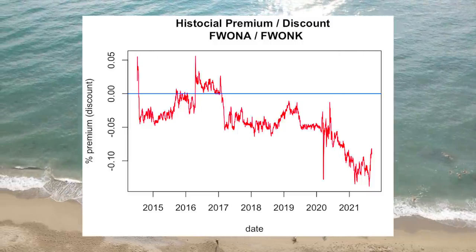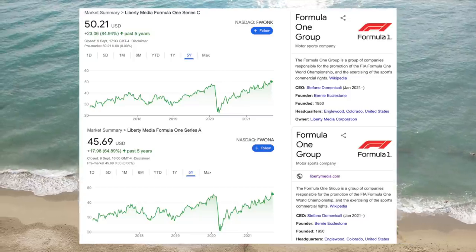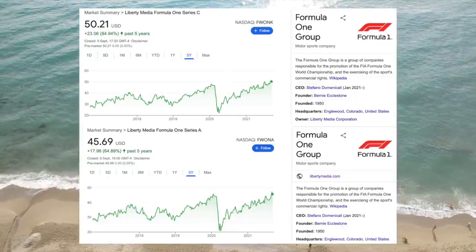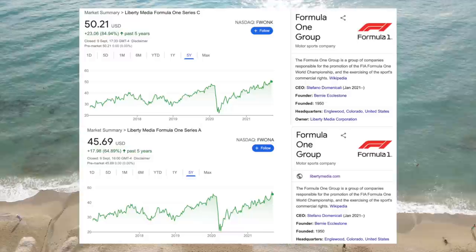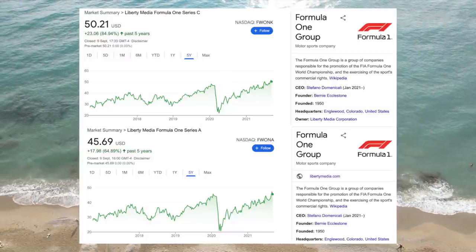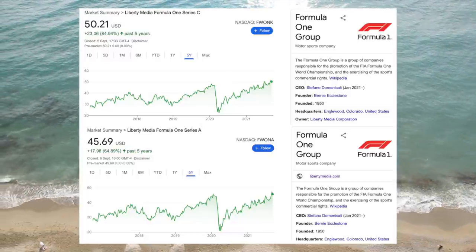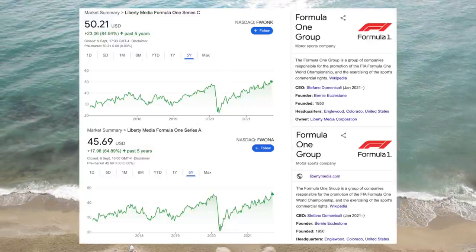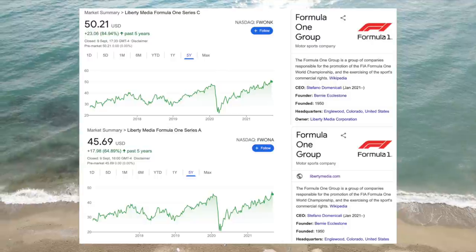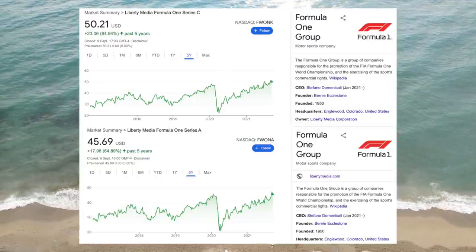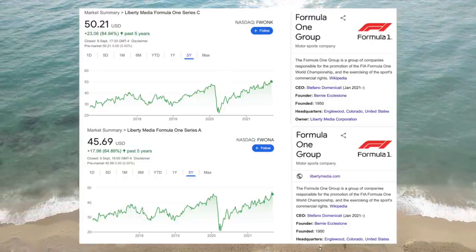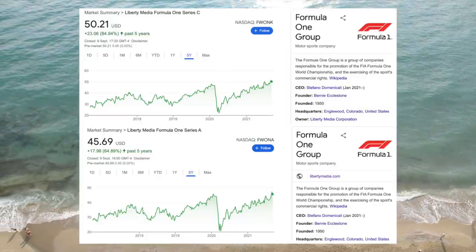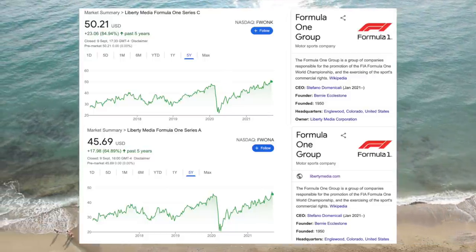Currently, the discount is close to 10%. In these arbitrage positions, the main risk is a short squeeze on the overvalued shares, which you would have in a short position. In the case of FWONK, its liquidity is very high, so a short squeeze is probably unlikely. For investors who don't want to take on the risk of shorting, another way to play these situations is to buy the undervalued share class unhedged. This way, you can benefit if the valuation gap closes. However, it also requires you to take on a net long position in the company, which adds its own risks.